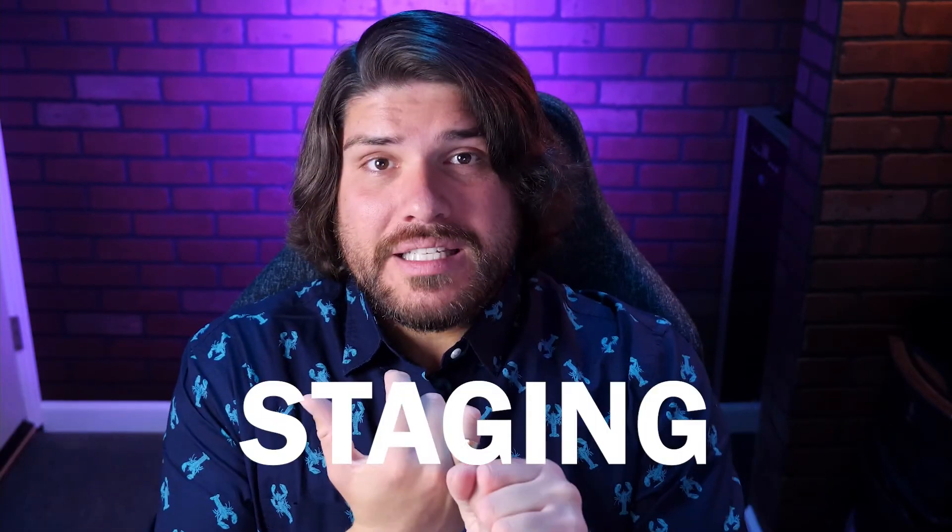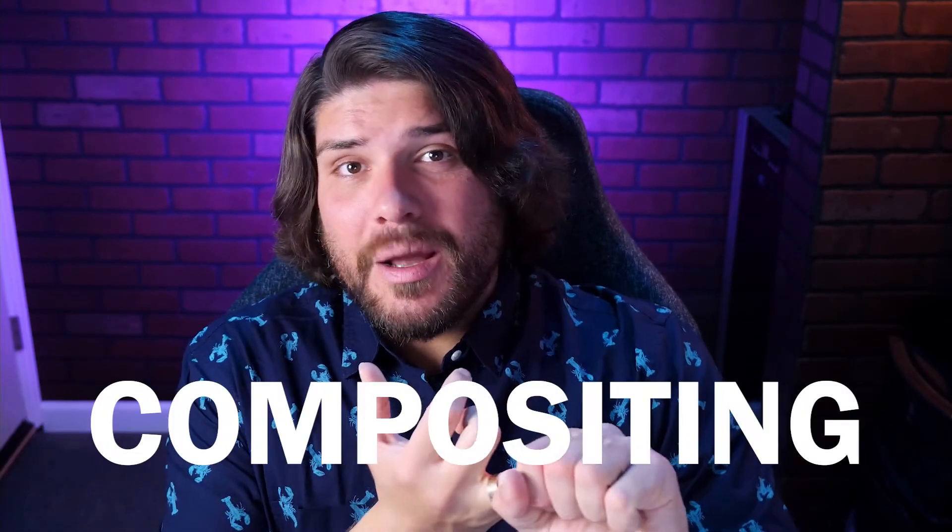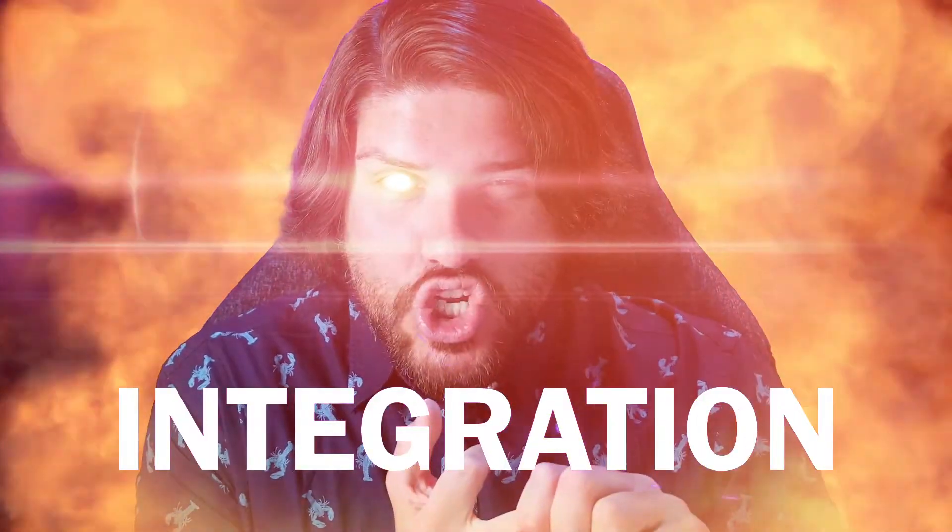Now this is going to be a three-part tutorial series, and each tutorial will cover a different part of that visual effects process. The three parts are staging, compositing, and iteration.